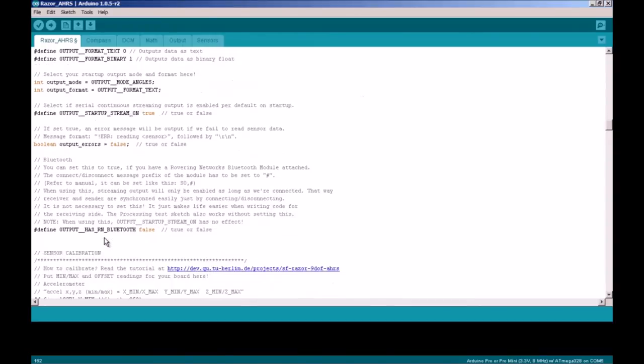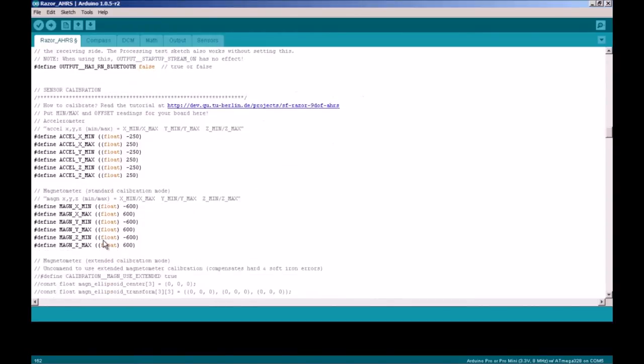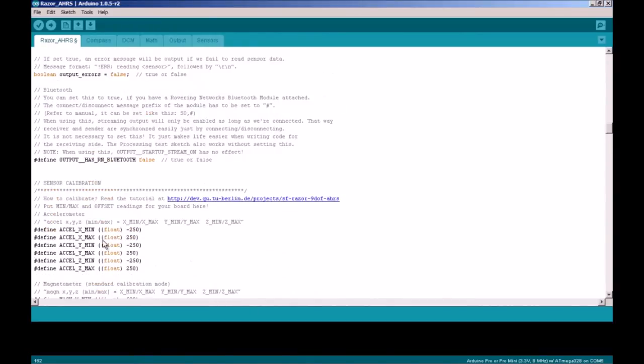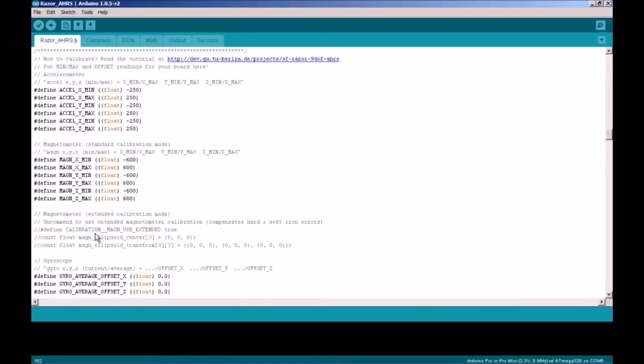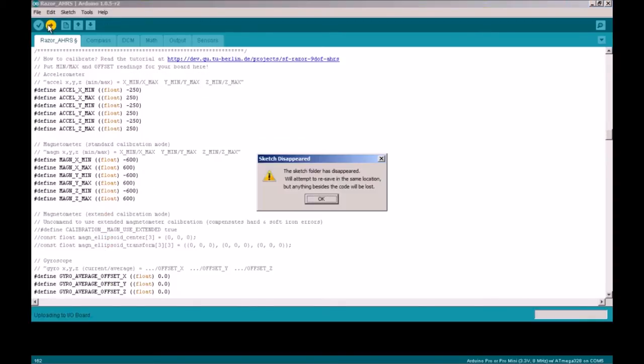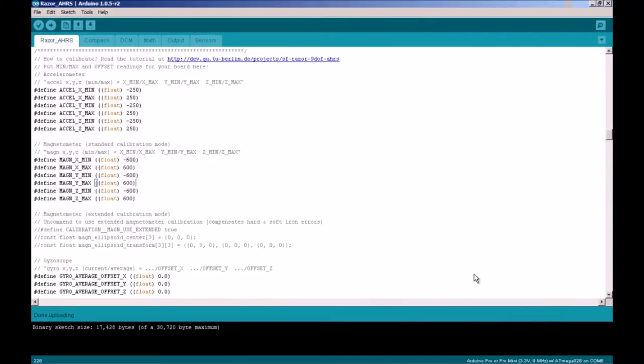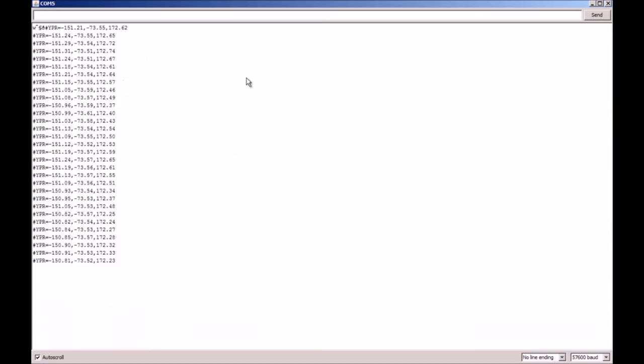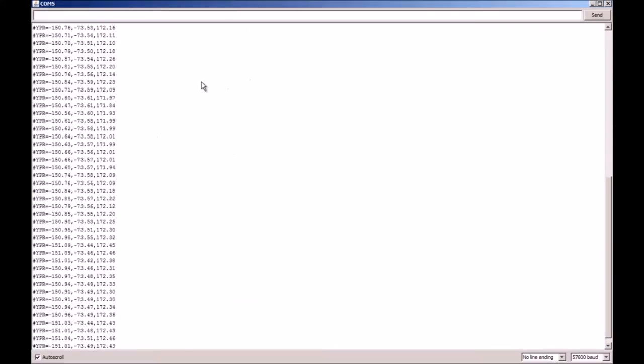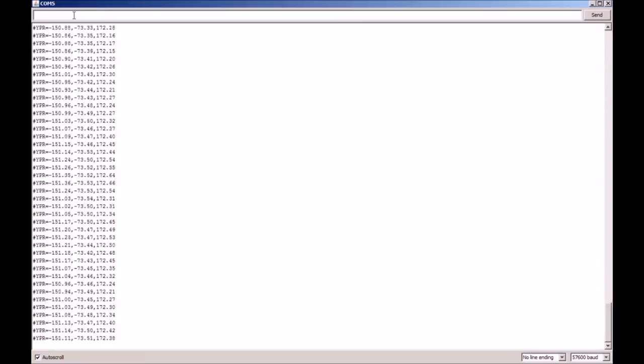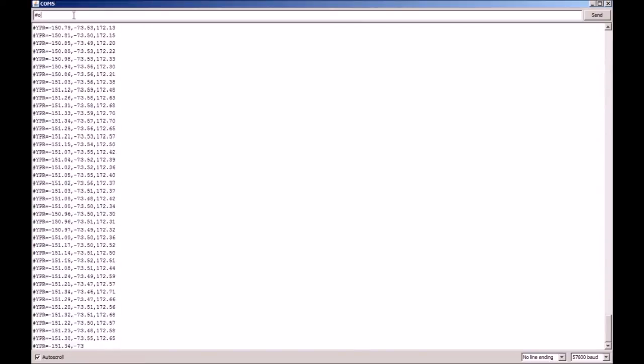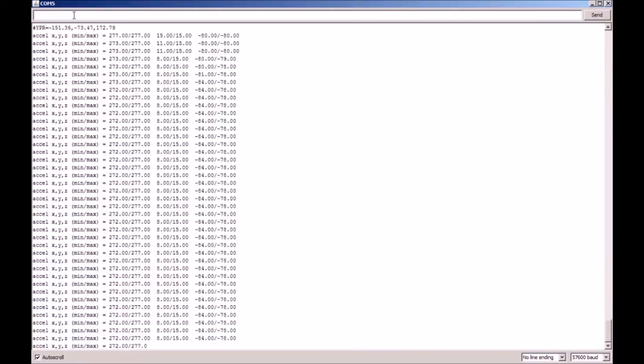Next thing you need to do is to go into the calibration. Let's upload the code. Once you've done uploading, go into your serial monitor. This is the default IMU code. To go into calibration mode, type in hash OC and click enter.